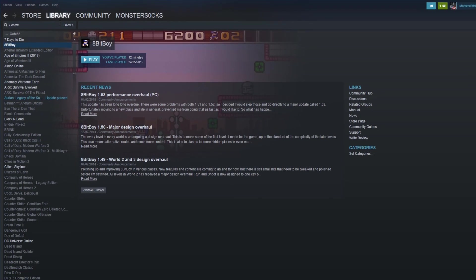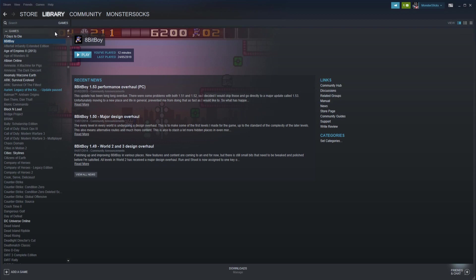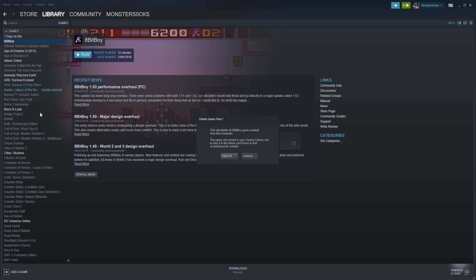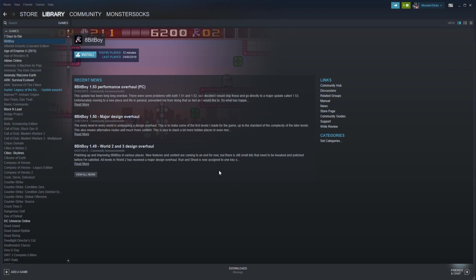You now need to find the game that you want to uninstall from Steam and simply right-click on it. You now need to click on Uninstall, or it might say Delete Local Files. Now press Delete and this will uninstall the game.